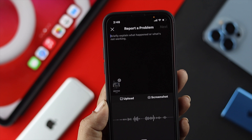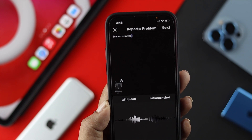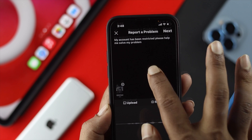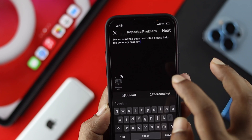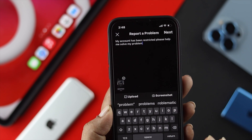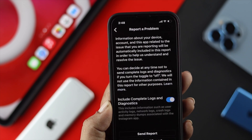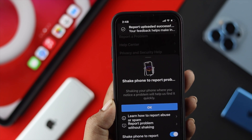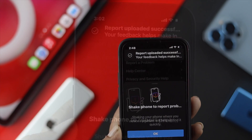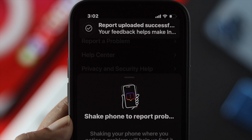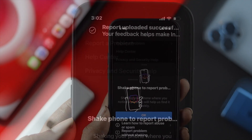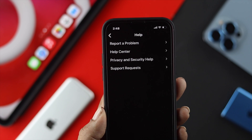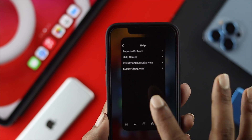Type your explanation — for example, 'My account has been restricted, please help me solve my problem.' Once you've explained your problem, tap Next and then tap Send Report. Your report will be sent to the Instagram team.